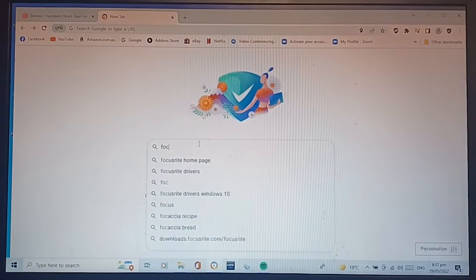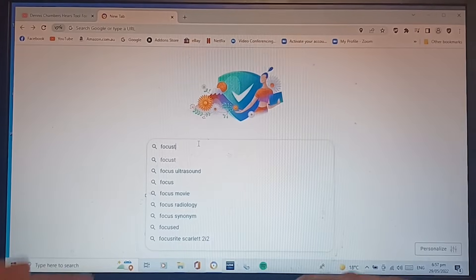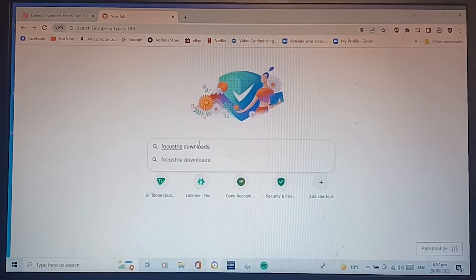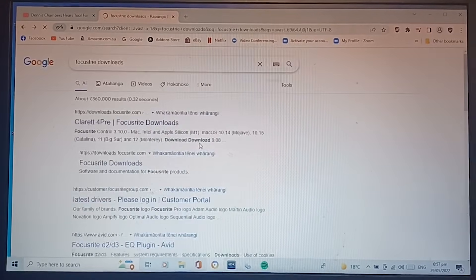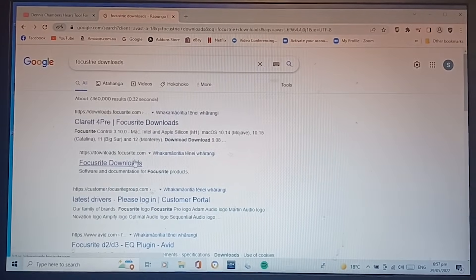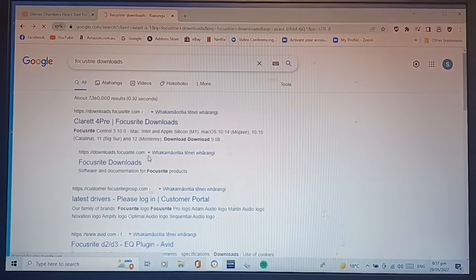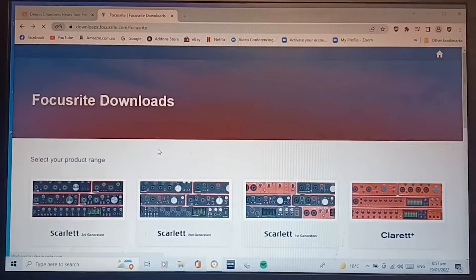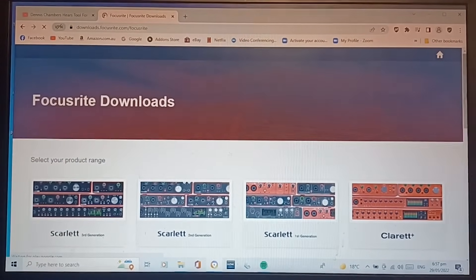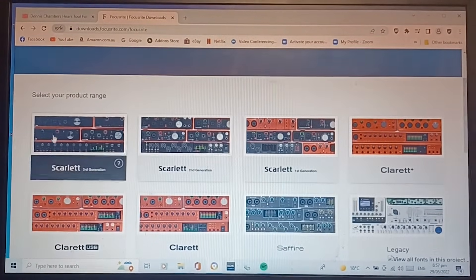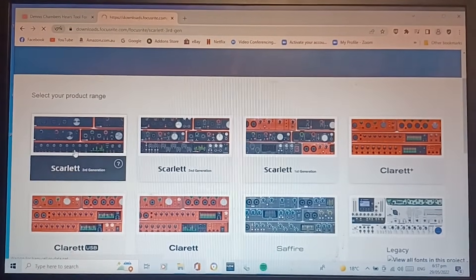Focusrite downloads, and we're going to reinstall our, a few things, we're going to reinstall the drivers, and I go all out, you know what I mean.